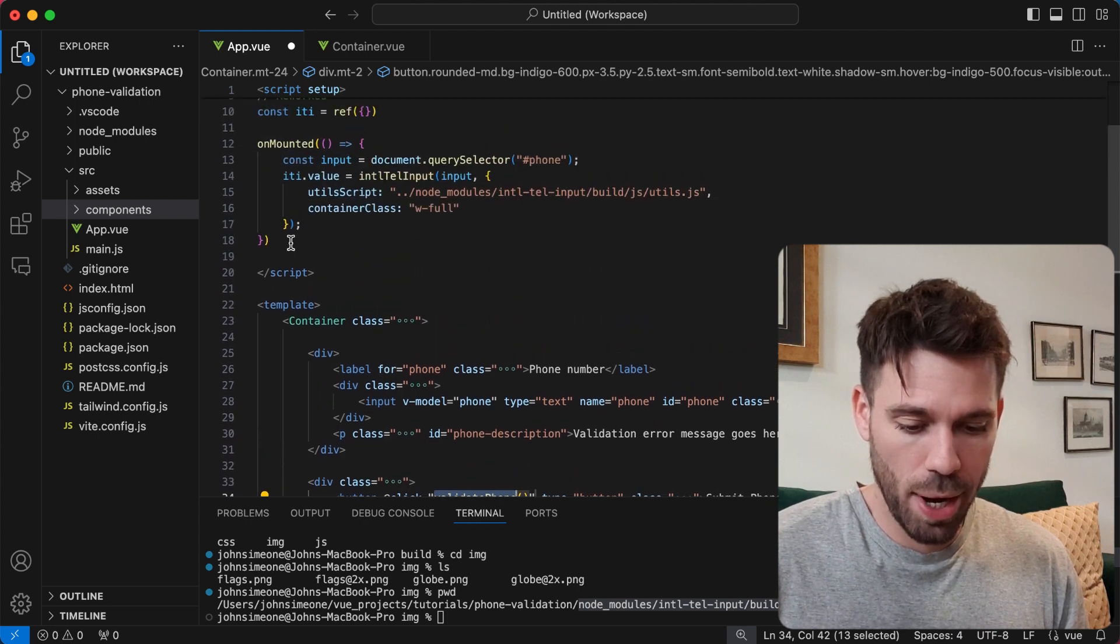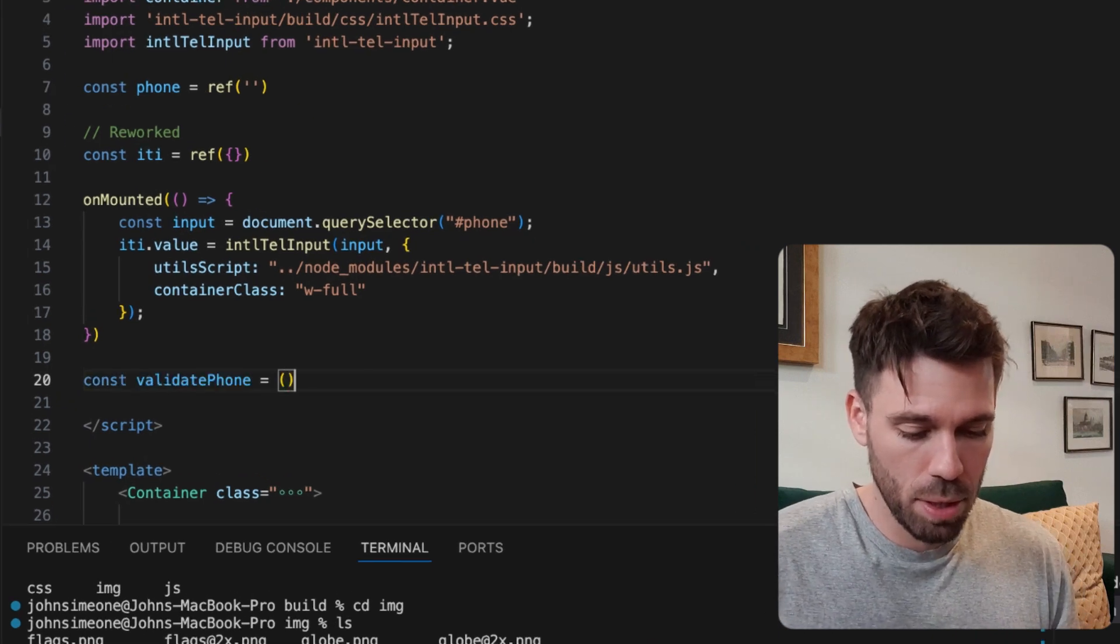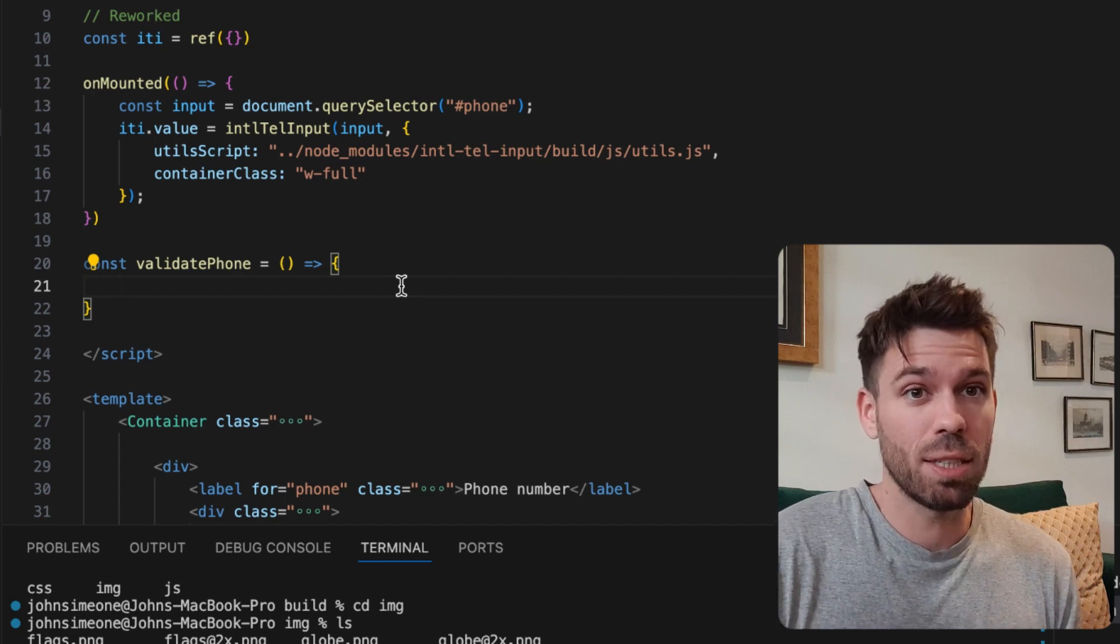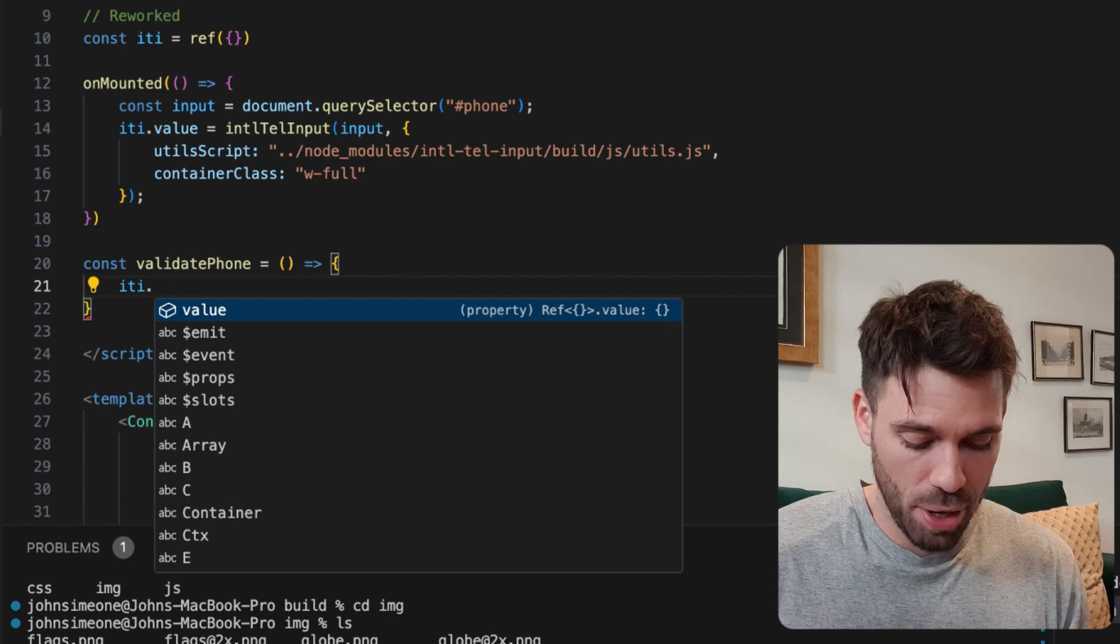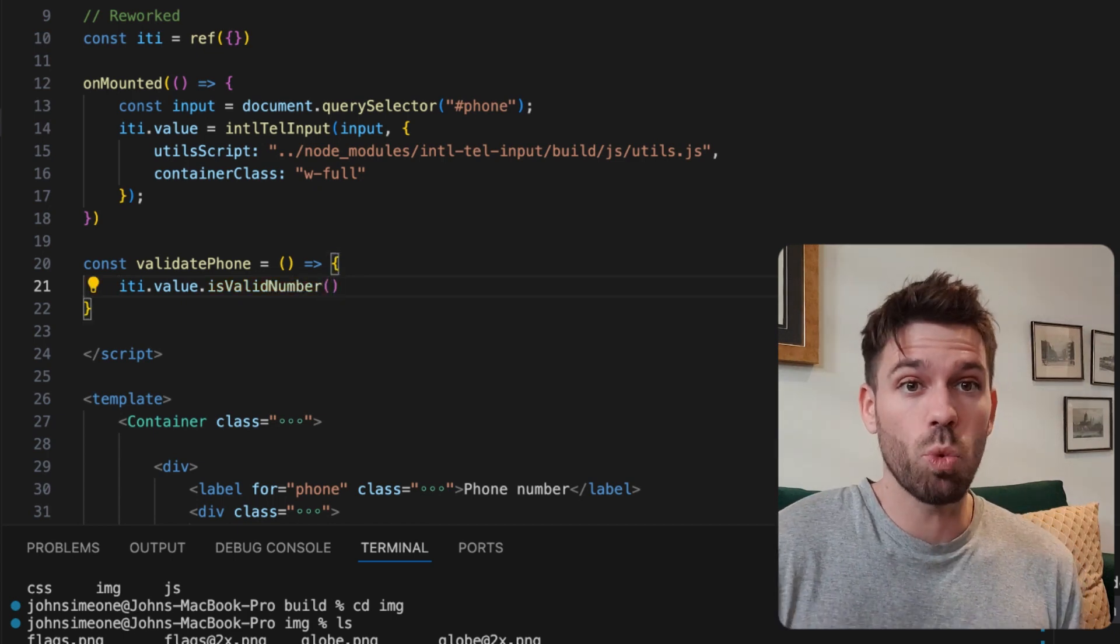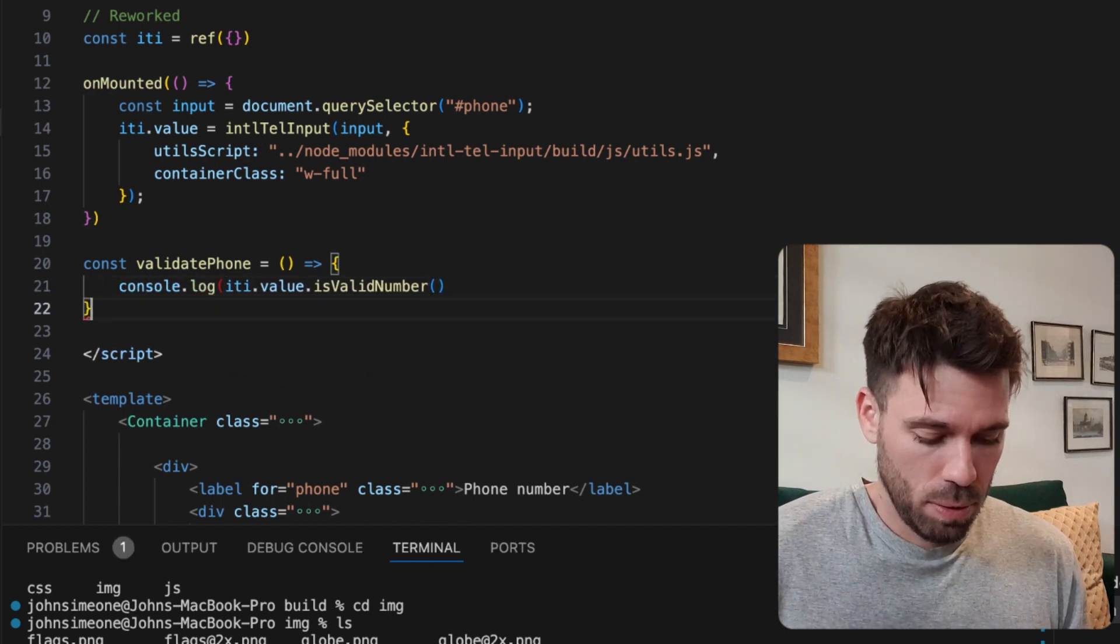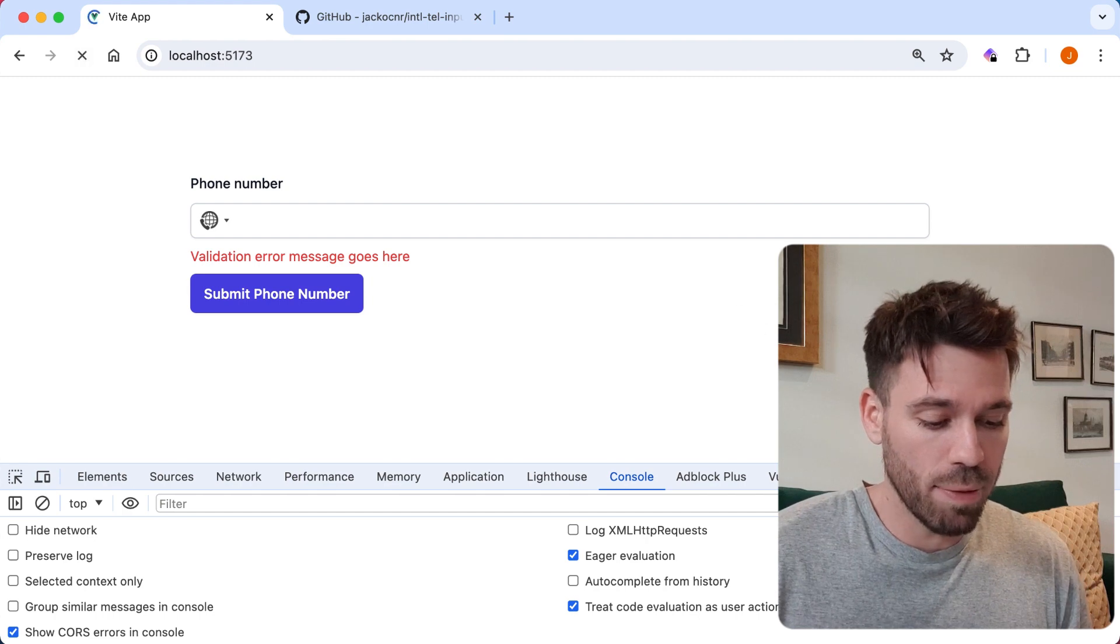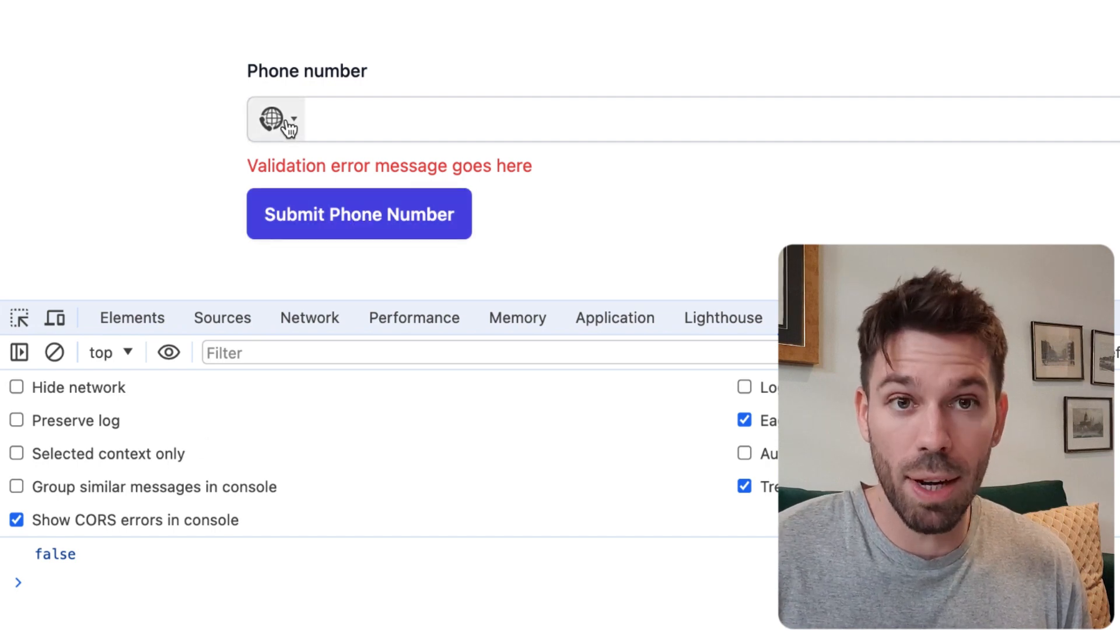We're going to validate phone, and now let's create that validatePhone method up here. We just use one of the methods on our iti object to see if the number is valid: iti.value.isValidNumber. Let's console.log it out and see what happens. If we put in a valid number and an invalid number - let's click the button. It's false because there's no number.